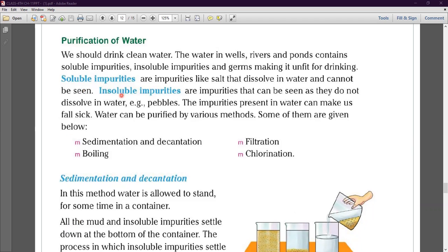Soluble impurities are impurities like salt, sugar, and lemon juice that dissolve in water and cannot be seen. Because they mix into the water completely, we cannot see them — these are called soluble impurities.